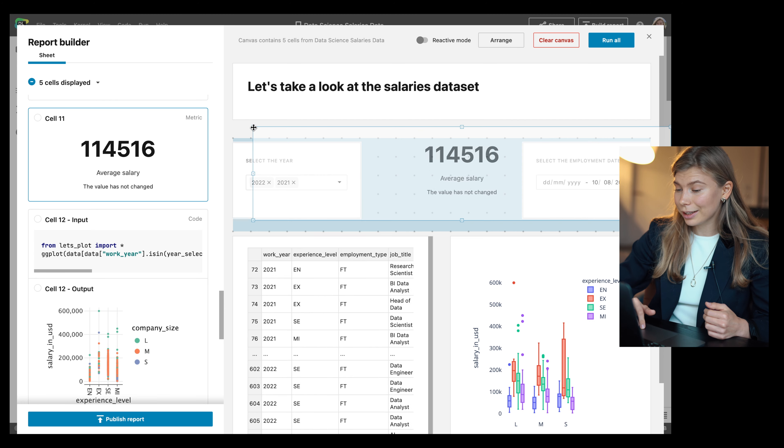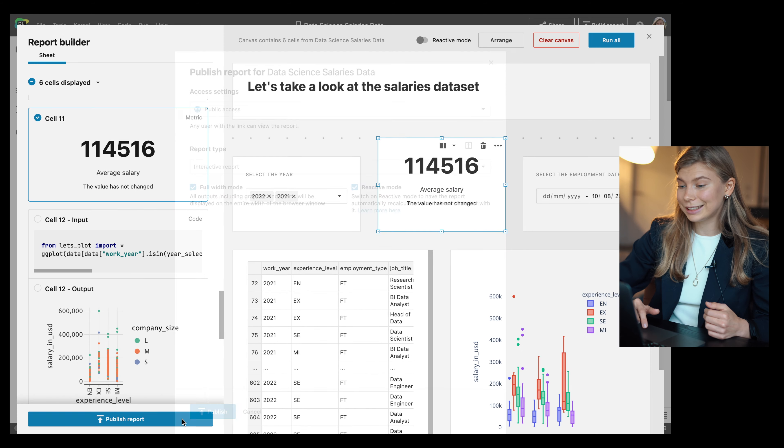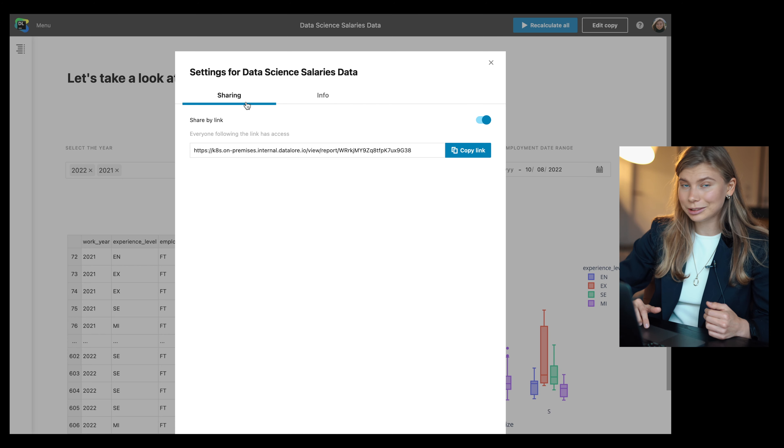Let's take a closer look at the report builder. The report builder revolutionizes the way you build reports from notebooks in Datalore. Drag and drop cells on the canvas, easily adjust their height and width, publish the result as a static or interactive report with the click of a button, and share it with stakeholders simply via a link. What is special about reports in Datalore is the direct connection between the analysis, the data, the environment, and the final report.